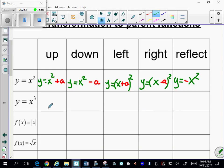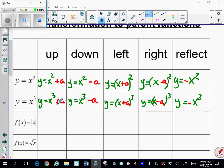The cubic function y equals x cubed works the same way. To move it up, add a number after the parent function; to move it down, subtract. To move it left, put x plus a number in parentheses and cube it. To move it right, use x minus a number. To reflect, put a negative right after the equal sign.